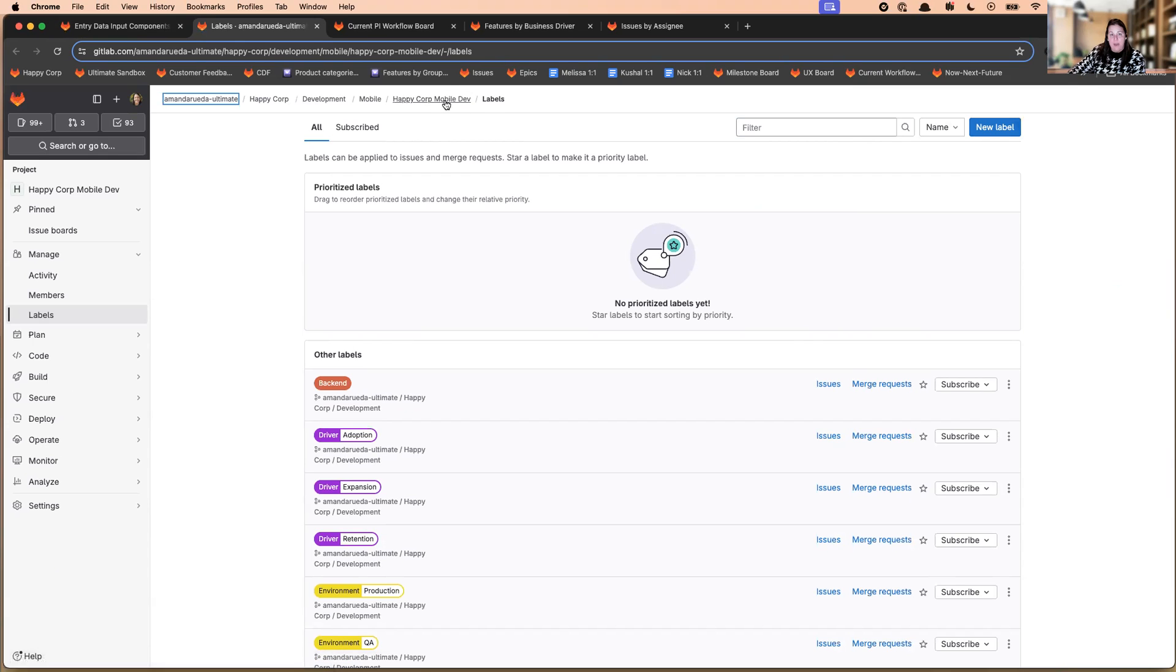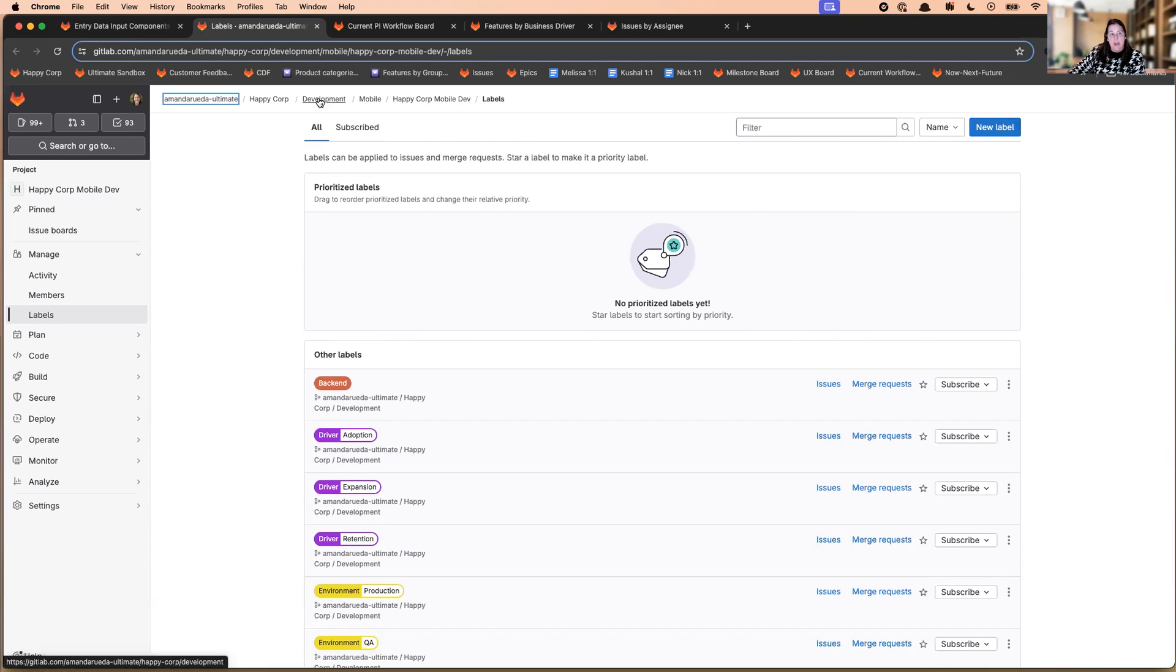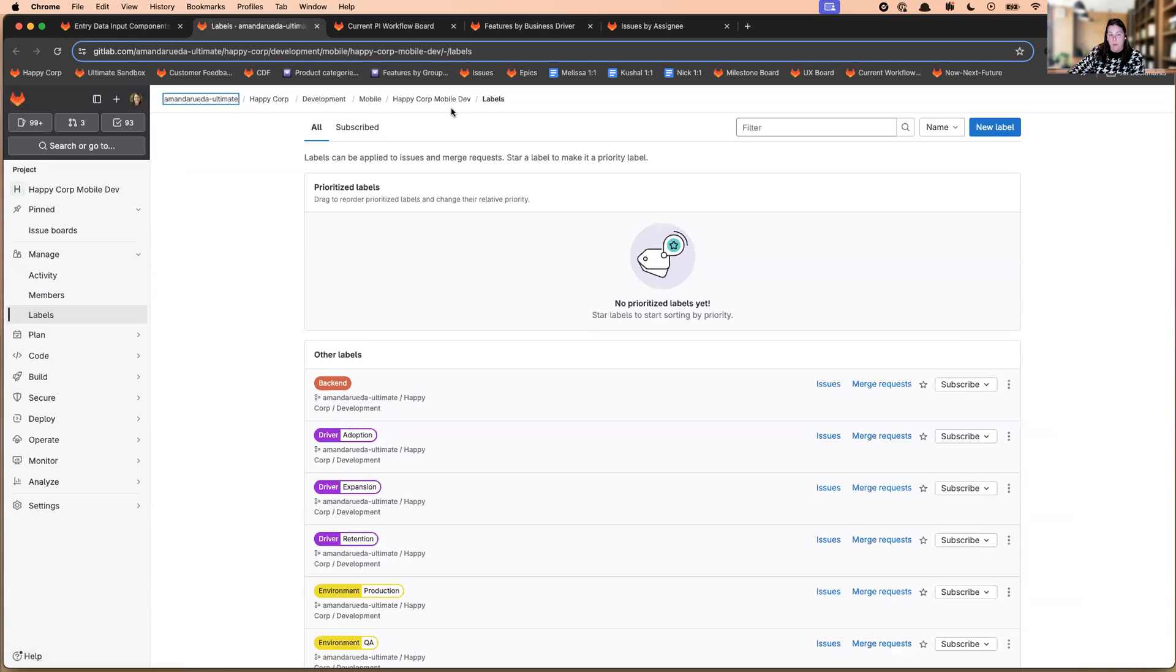So currently, I'm adding it here in the HappyCorp mobile dev project. If I added it to development, then it would be available to mobile as well. So think about who the labels should be available to when you're deciding where to add them.